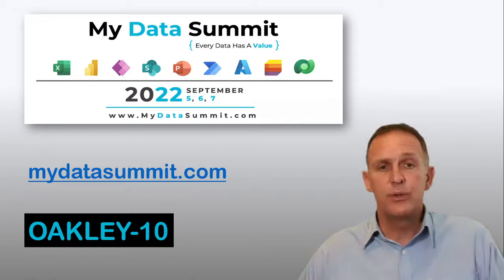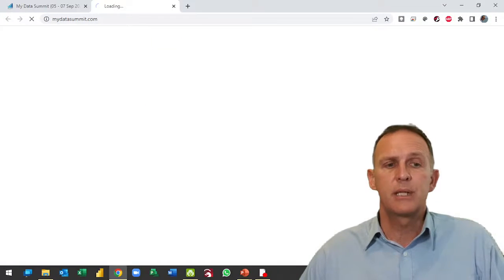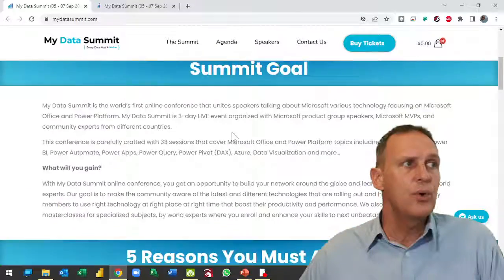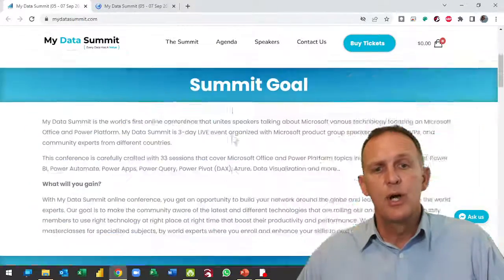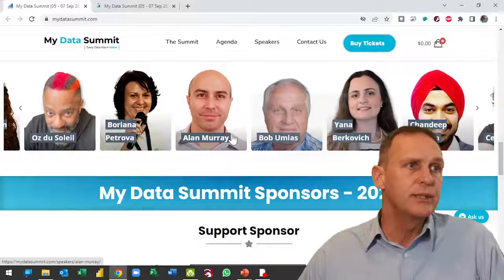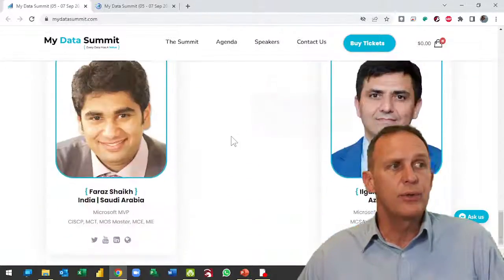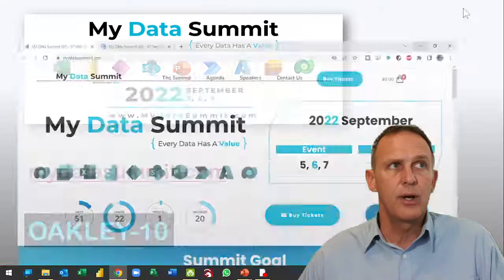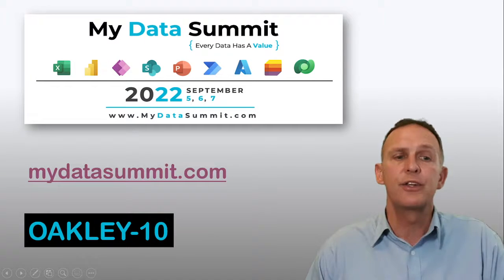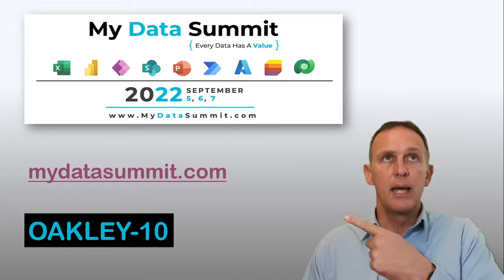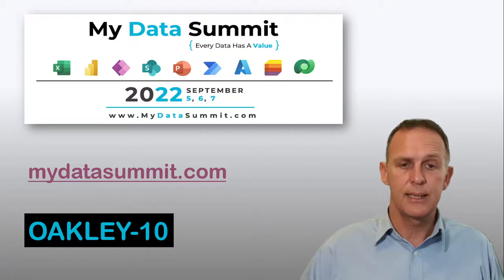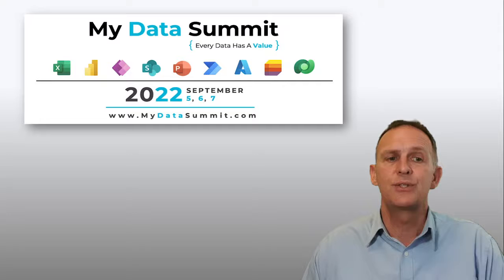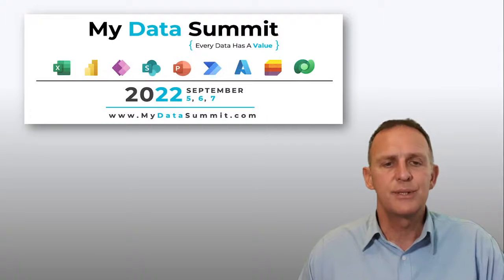If you go to the website mydatasummit.com, you'll be able to have a look at all of the topics that are going to be covered and all of the speakers who are going to be there. You can also buy your tickets there online. If you want a special deal on the tickets, have a look at the code Oakley10. That's it for MyDataSummit 2022 and I look forward to seeing you there.